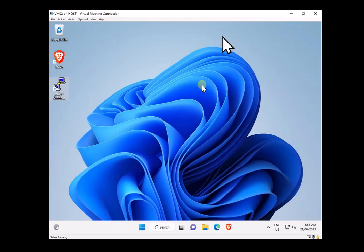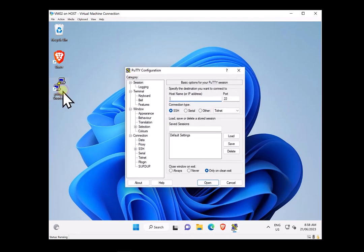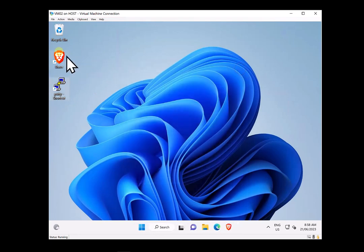What I want to look at in this video is some basic application control that can be done via a policy in Intune. I've got a virtual machine here running Windows 11 that is connected to an Azure AD environment. If I go in here and run PuTTY, that works fine. And if I run something like Brave, that also runs fine. So I've got no application control on this machine.